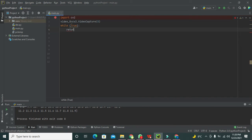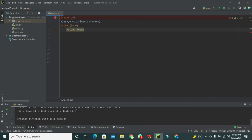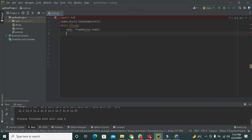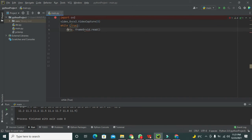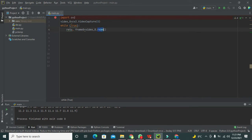Inside the loop, we create two variables: ret and frame. These two are our variables and we want to store data in them. This data comes from the right-hand side, so we write video_0.read(). This variable is now associated with the read function.